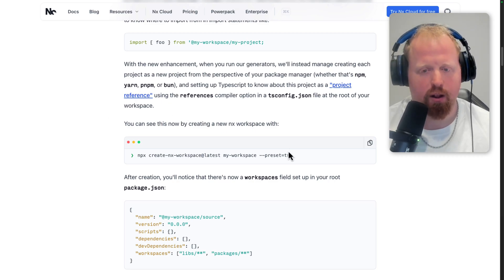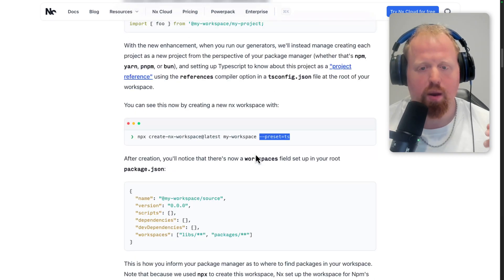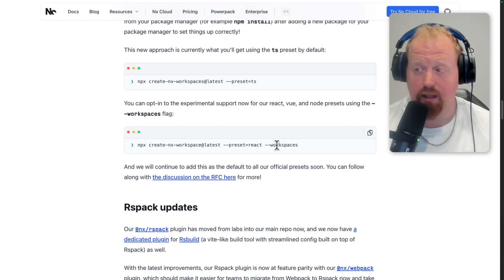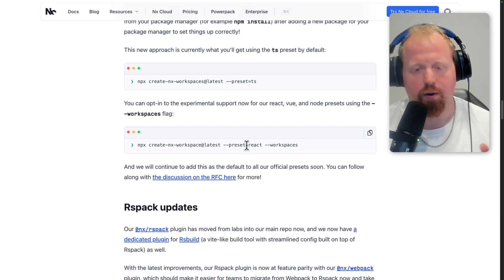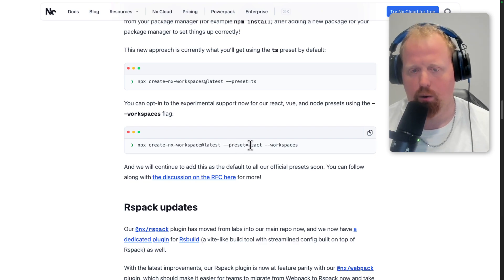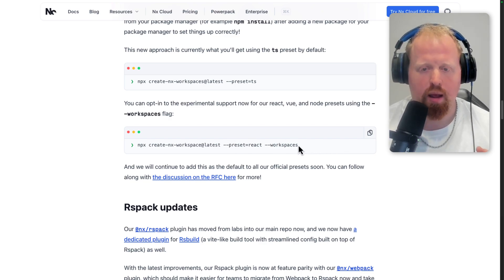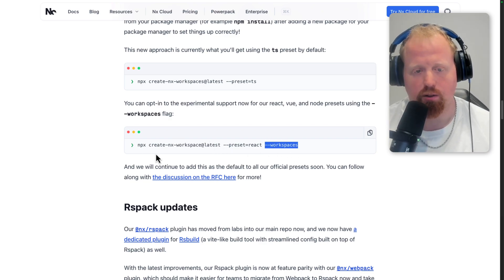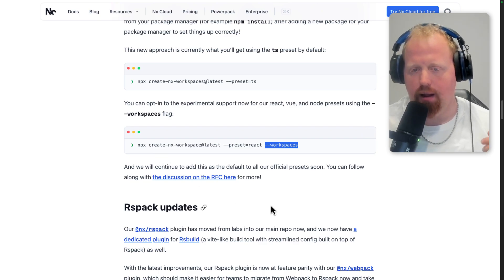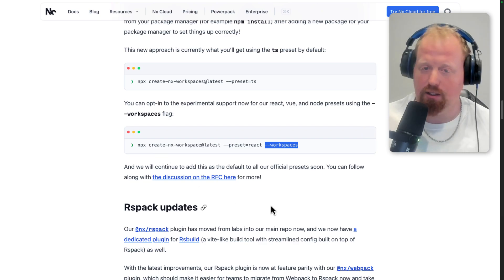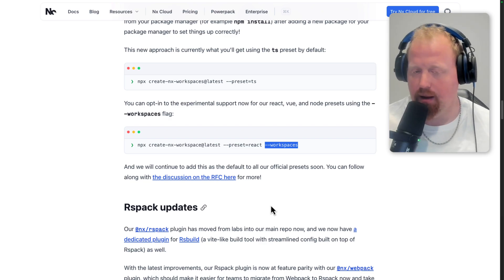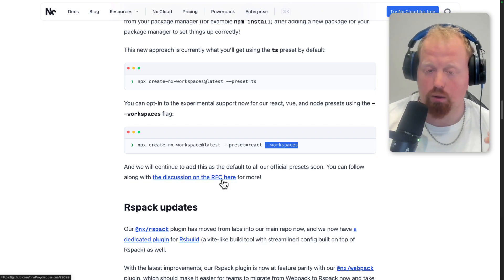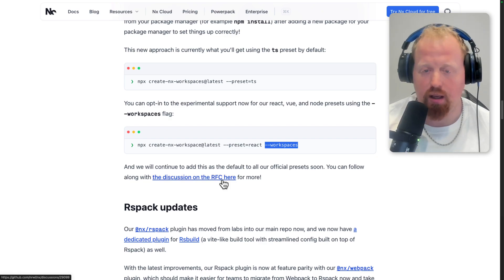TypeScript now knows the boundaries of your different packages, and those boundaries allow TypeScript to have more enhancements when it comes to memory and speed when building your TypeScript packages. This is now available using the TypeScript preset, and as of 20.3 with all of our presets as well — with the exception of Angular, which should be coming soon. React, Vue, and Node presets work with this new functionality using the --workspaces flag. We'll be making this the default at a later date, and we'll also be adding this for Angular. If you want to weigh in, here's a link to our RFC on GitHub.